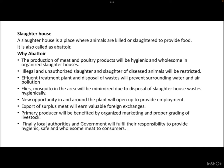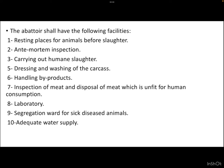When we talk about the components, a slaughterhouse should have: a resting place for animals before they are slaughtered; an ante-mortem inspection area; carrying out humane slaughter; dressing and washing of the carcass; handling byproducts obtained after killing; inspection of meat; disposal of meat unfit for human consumption; a laboratory for quality check; a segregation ward for sick or diseased animals; and adequate water supply.